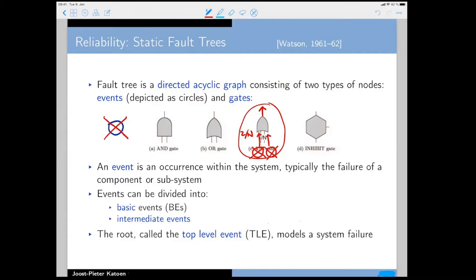The purpose of such a rooted directed acyclic graph is to compute when the root — called the top-level event — is going to fail. The whole tree models the whole system, so if the root fails, the entire system fails. That's the catastrophe you'd like to avoid.